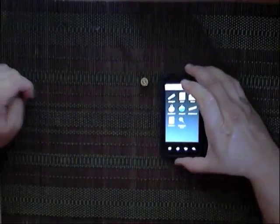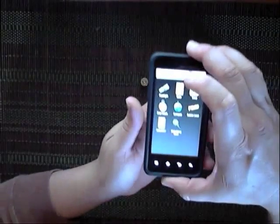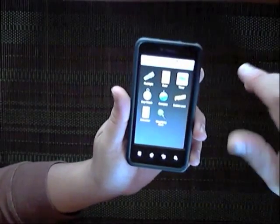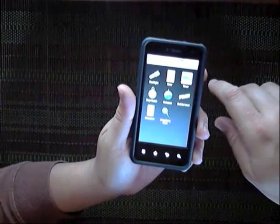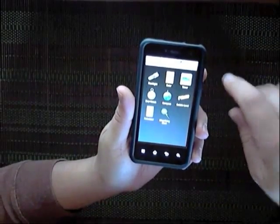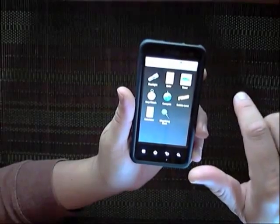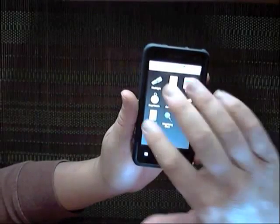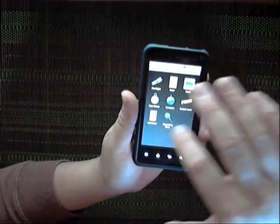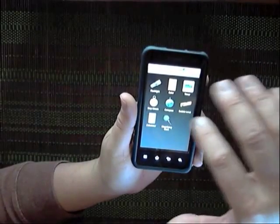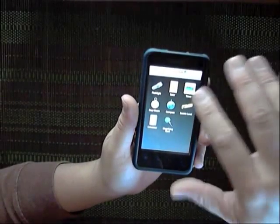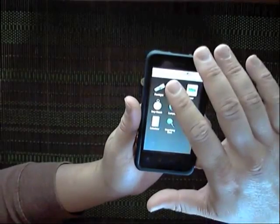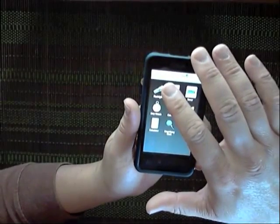So when you first start up that app, you get eight features, and there's actually another one that doesn't work because I don't have Android 2.3. I have 2.2.